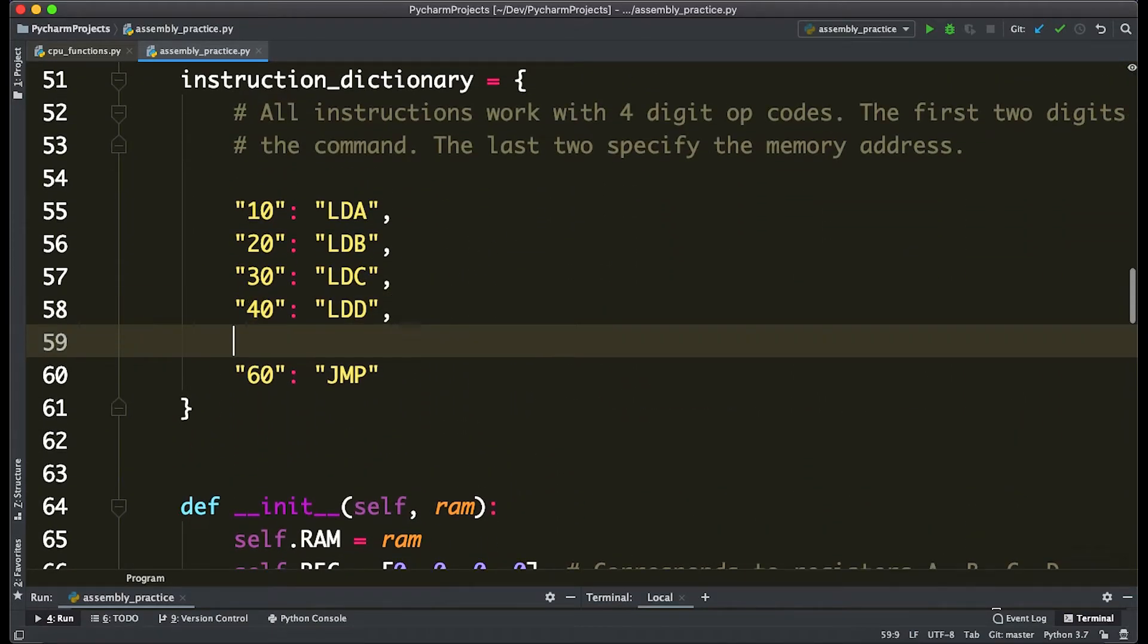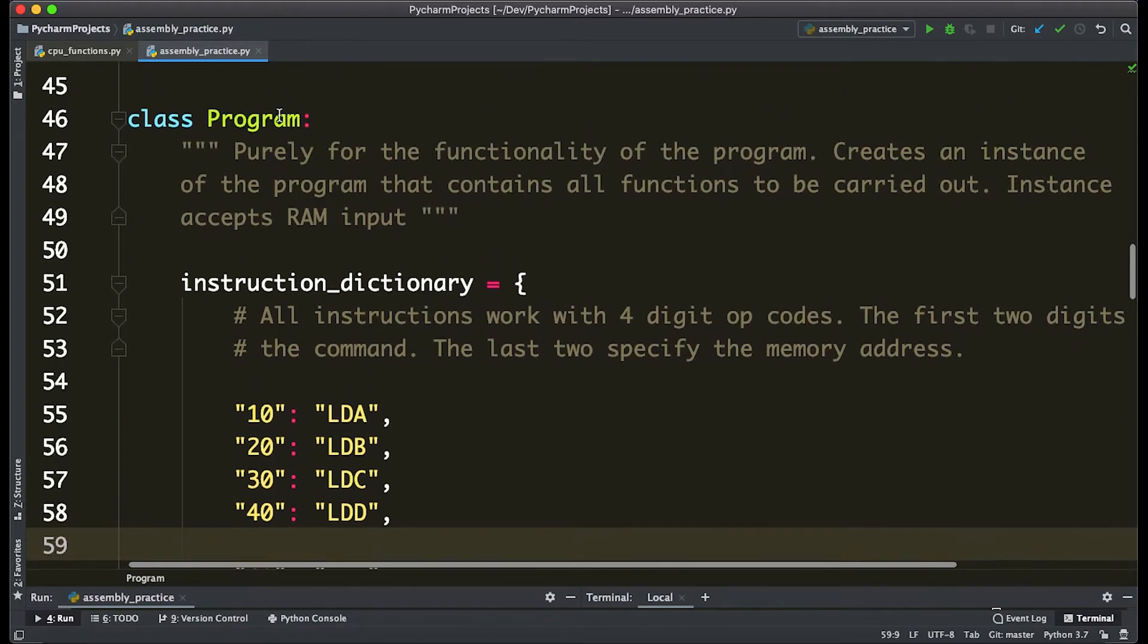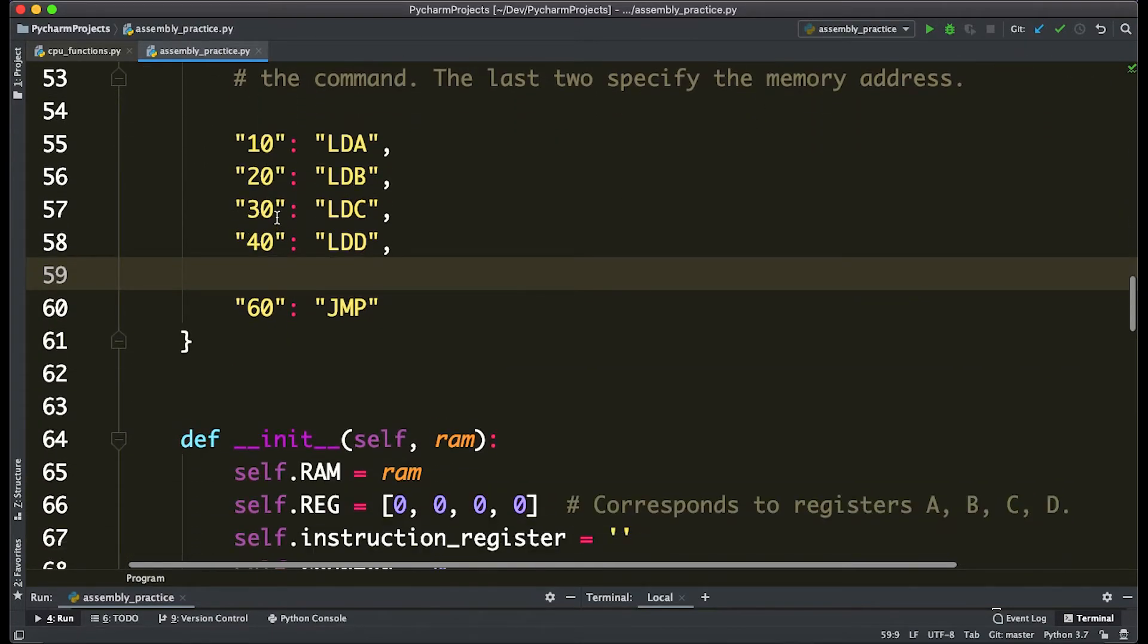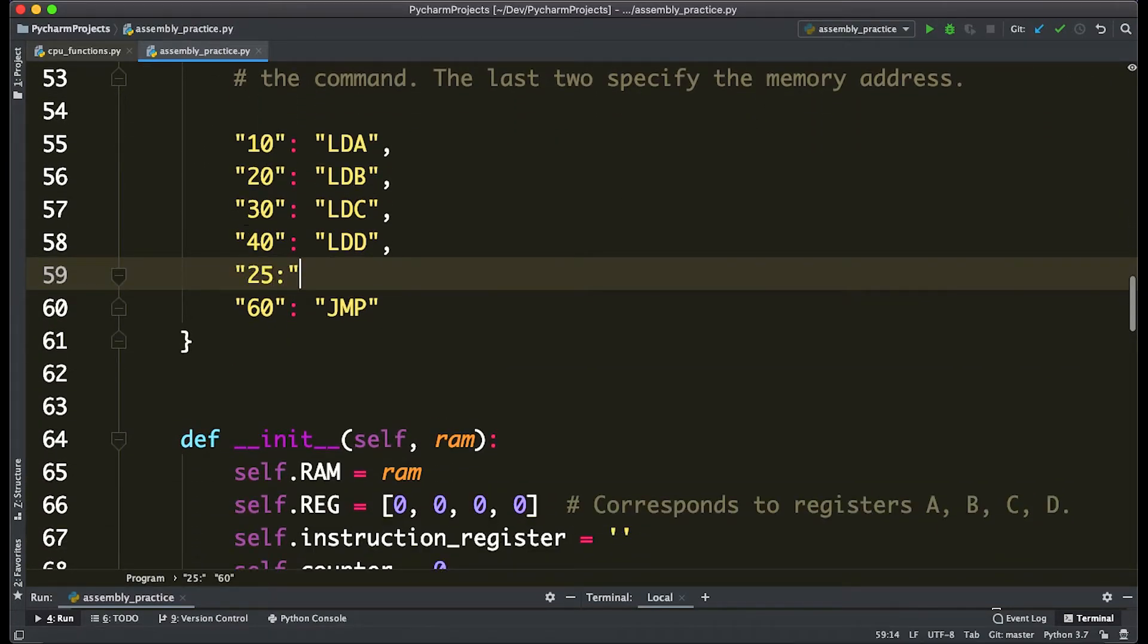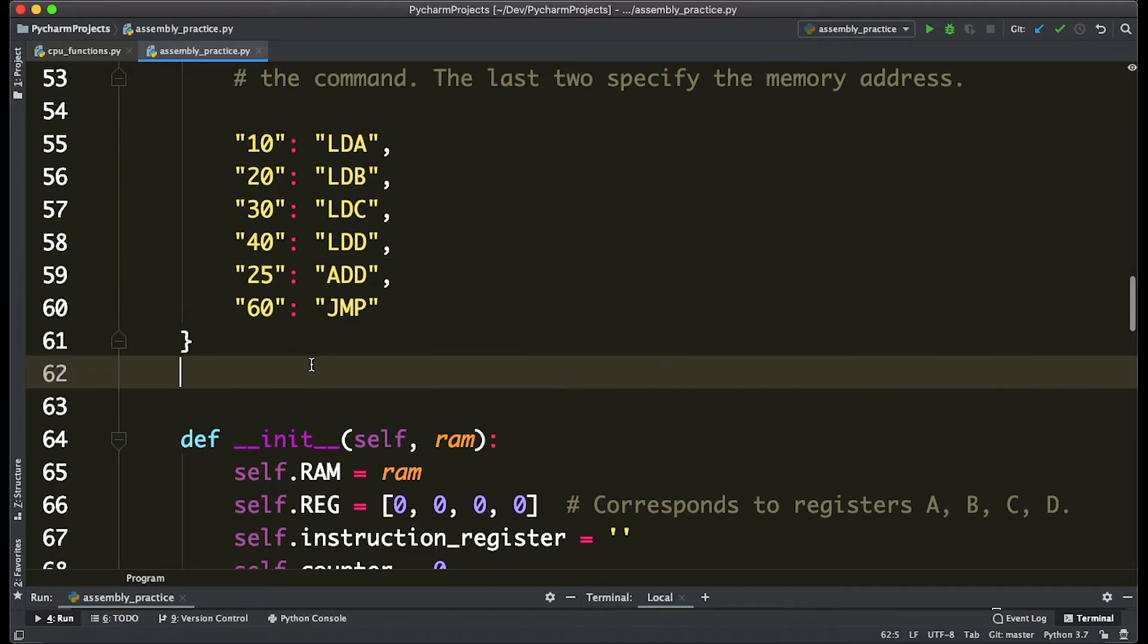And step three is going to come up here to the instruction dictionary in the program class and say that 25 corresponds to—I wish I could type—corresponds to add. Perfect.